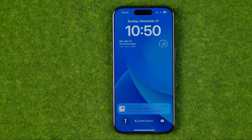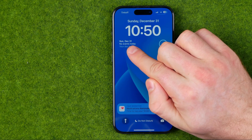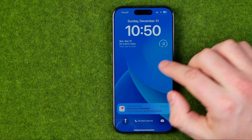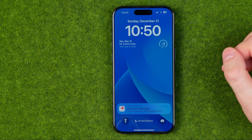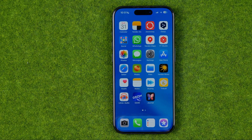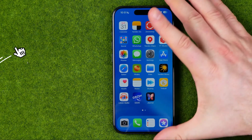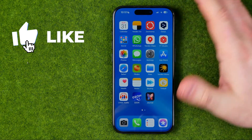In this video I'm going to show you how you can easily add a calendar to your iPhone lock screen. Be sure to watch the video to the very end so you don't make any mistakes. Let's get started.